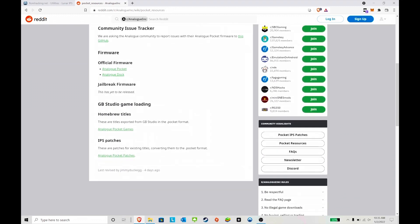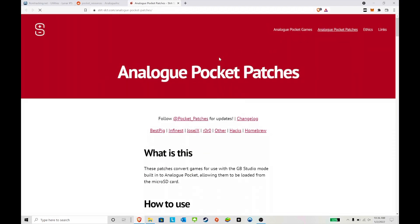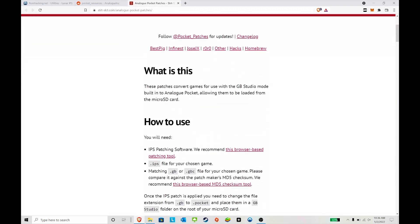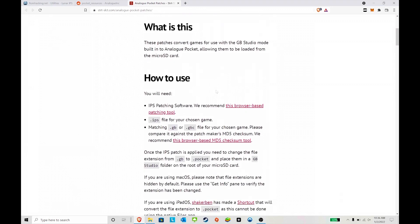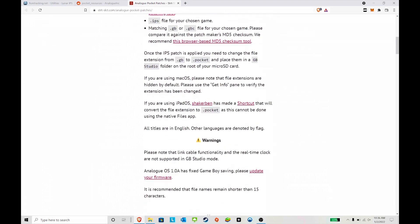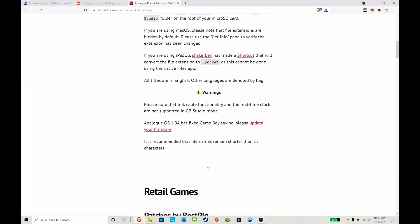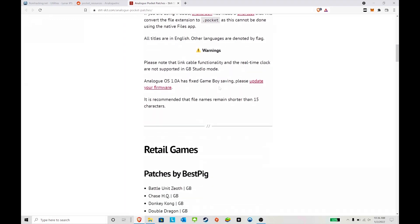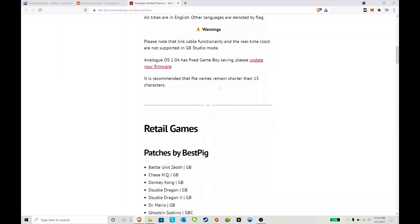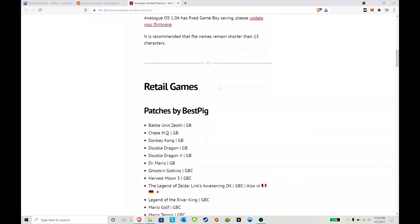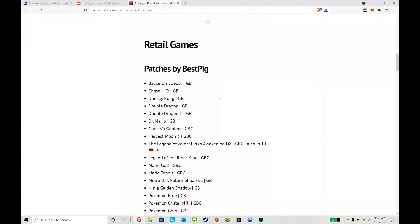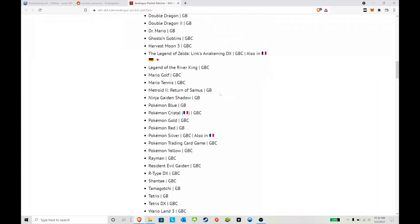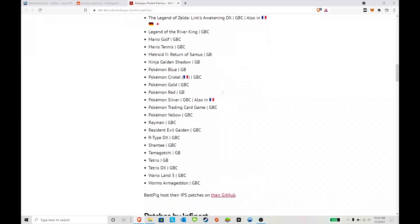Here's where you can go get the homebrew titles and the IPS patches. Since the new update for the Analogue Pocket, Gameboy games save is fixed, so you don't have to worry about that. If you play the original Pokemon Red or anything that requires a save, it is now working fine.